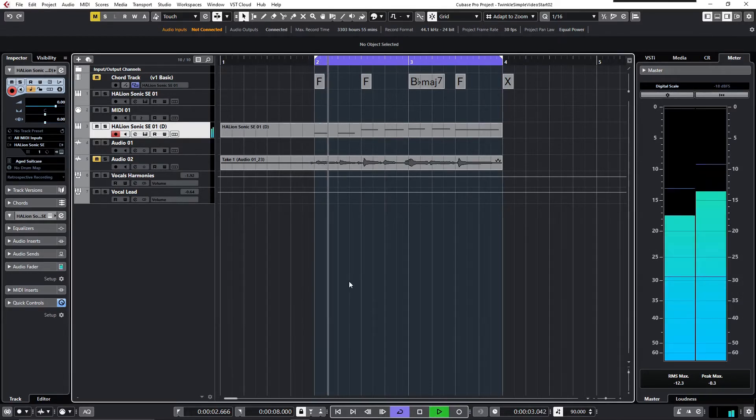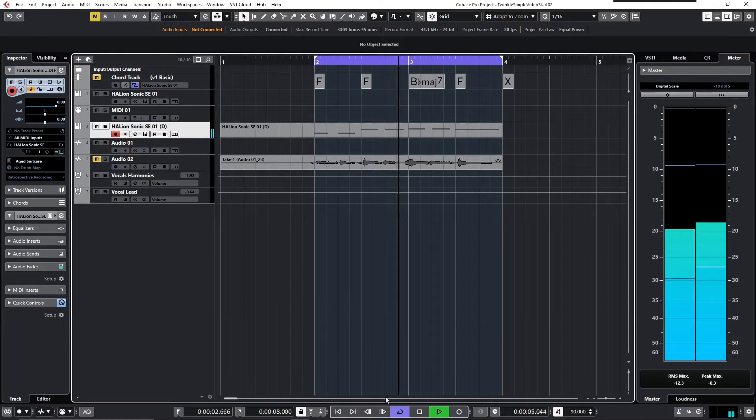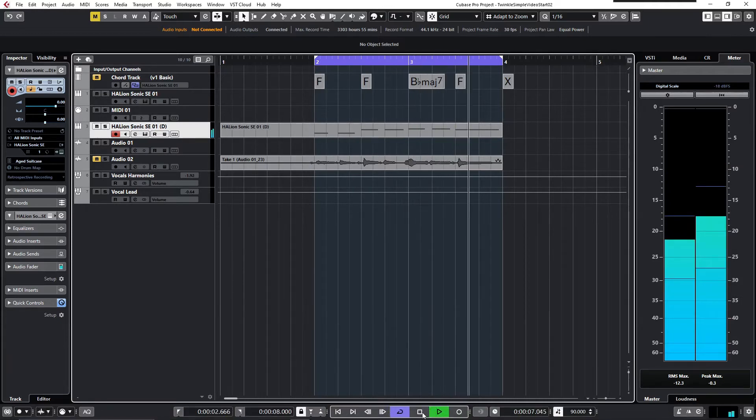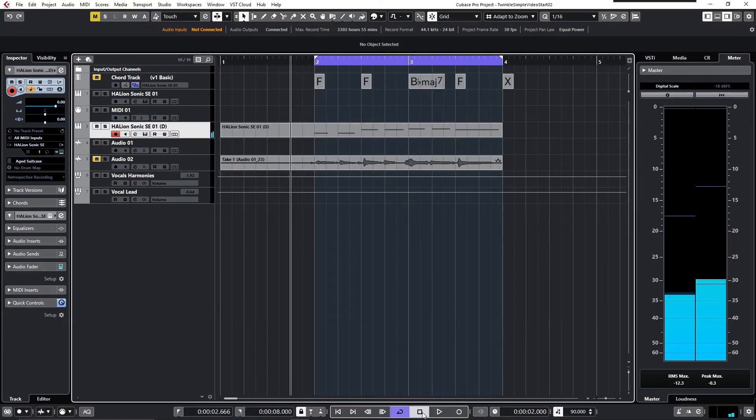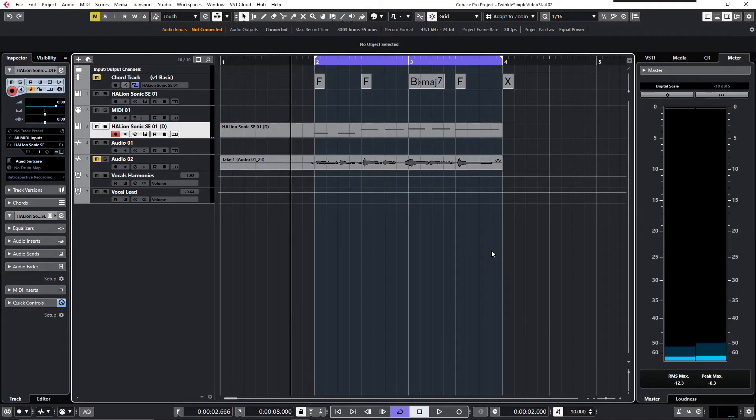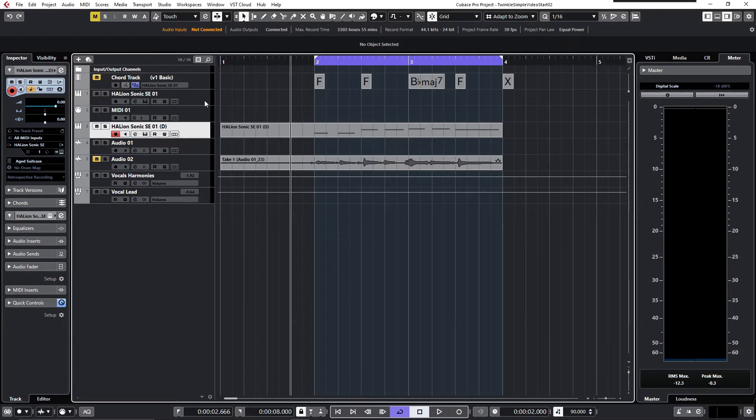As you might have noticed, it's the first two bars of the traditional nursery song Twinkle Twinkle Little Star, and that's our melody line we want to harmonize in this example.